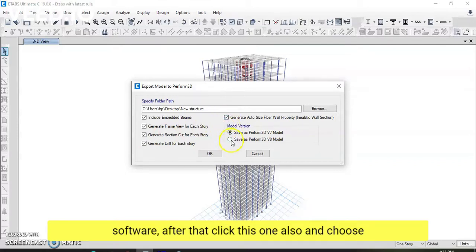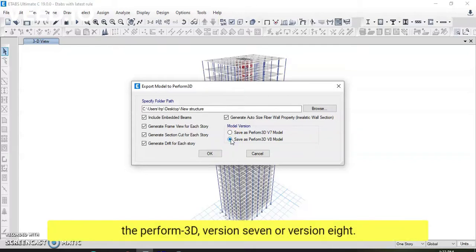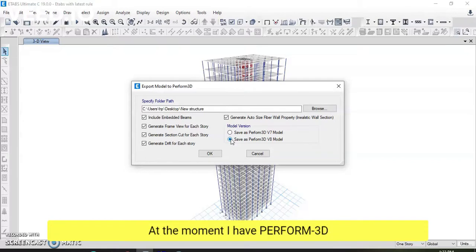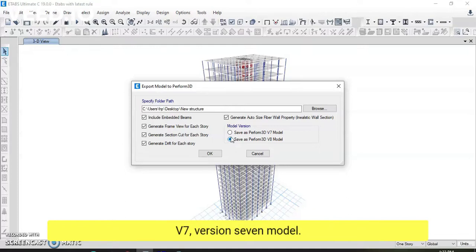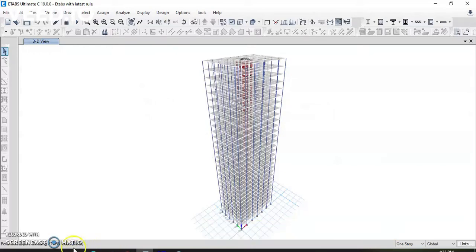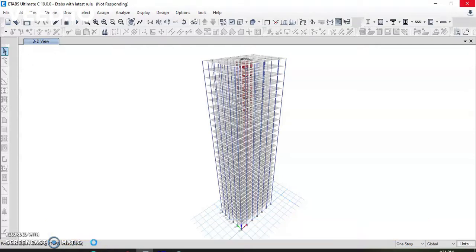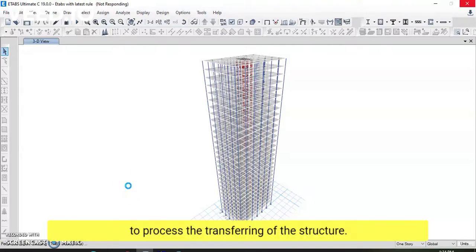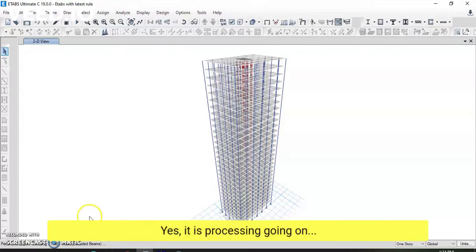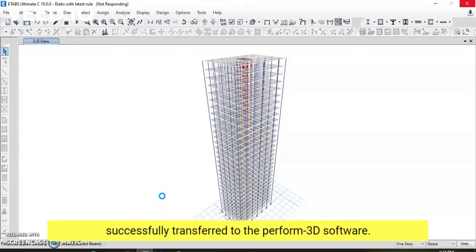After that, I will click this and choose the model version of Perform 3D — whether you have version 7 or version 8. At the moment I have Perform 3D version 7, so I will select that and click OK. It is now processing — it is reading the elemental properties of this structure. It will take a little bit of time to process the transfer.